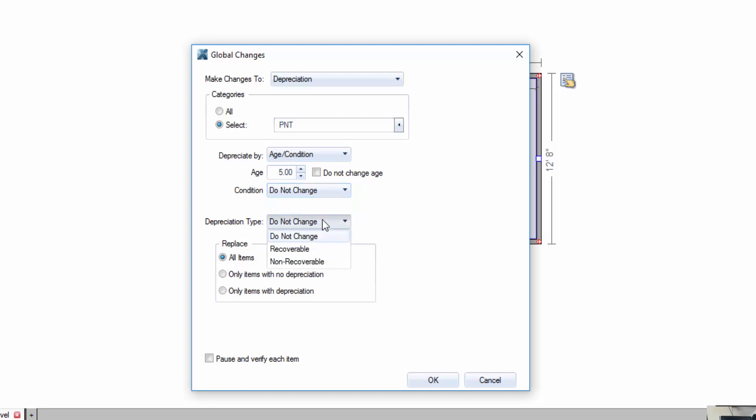And depreciation type, RCV versus ACV. In a state like California where we are, most homeowners policies are RCV so you actually get that depreciated value back after completing the repairs. So let's replace all.